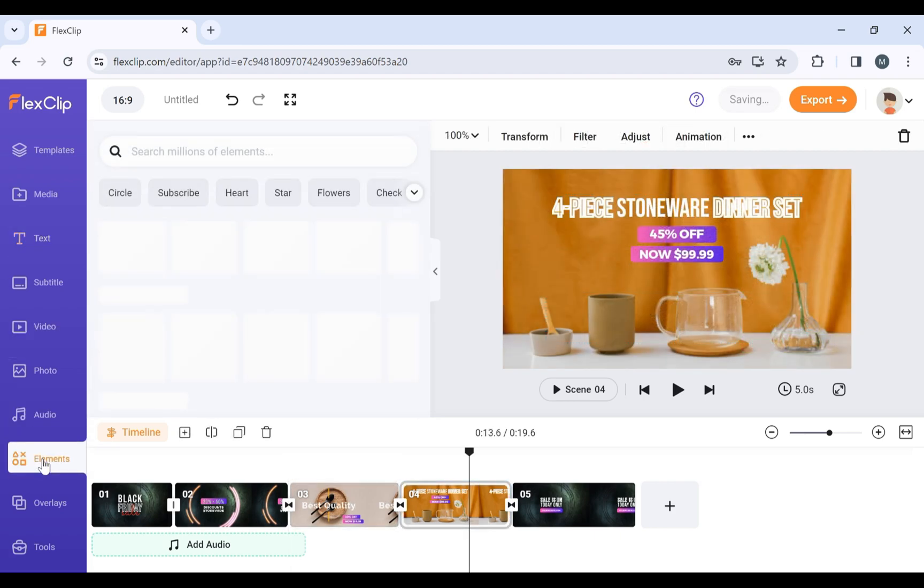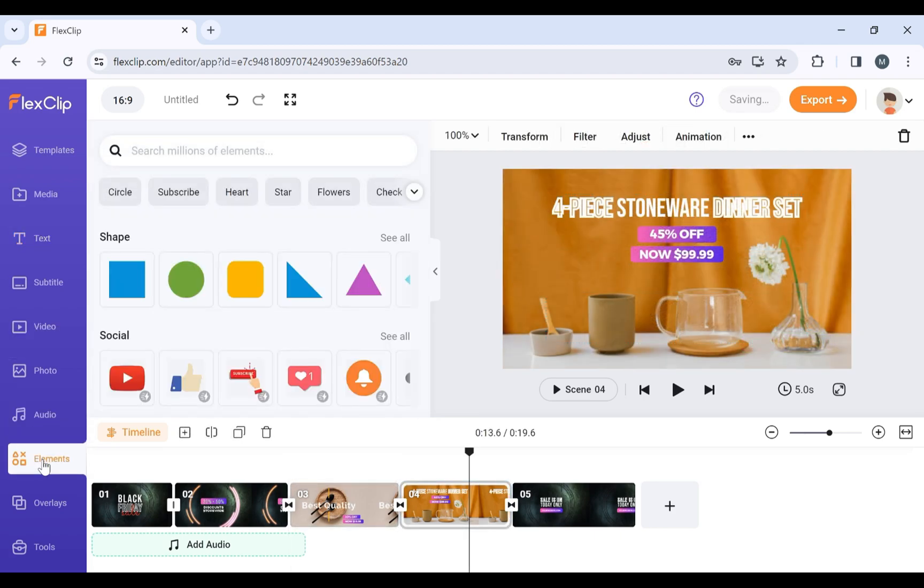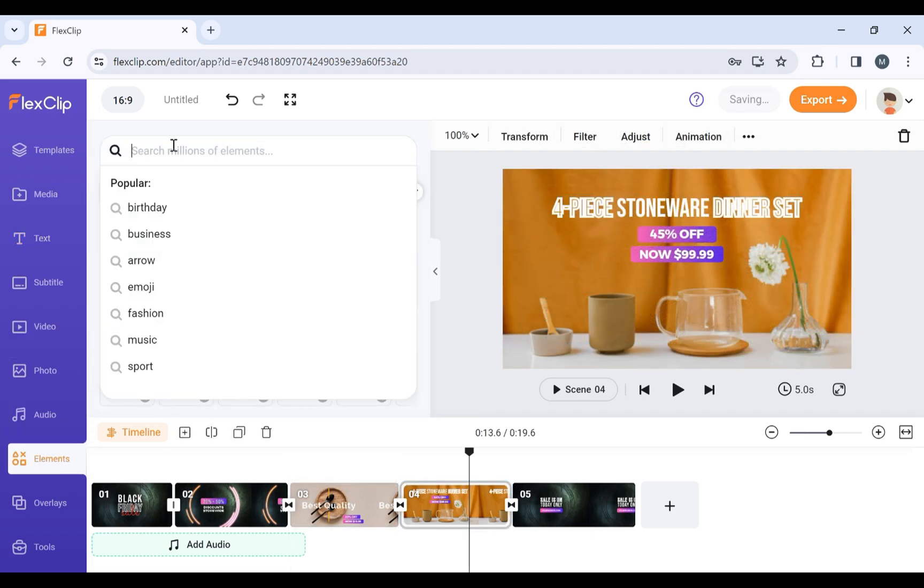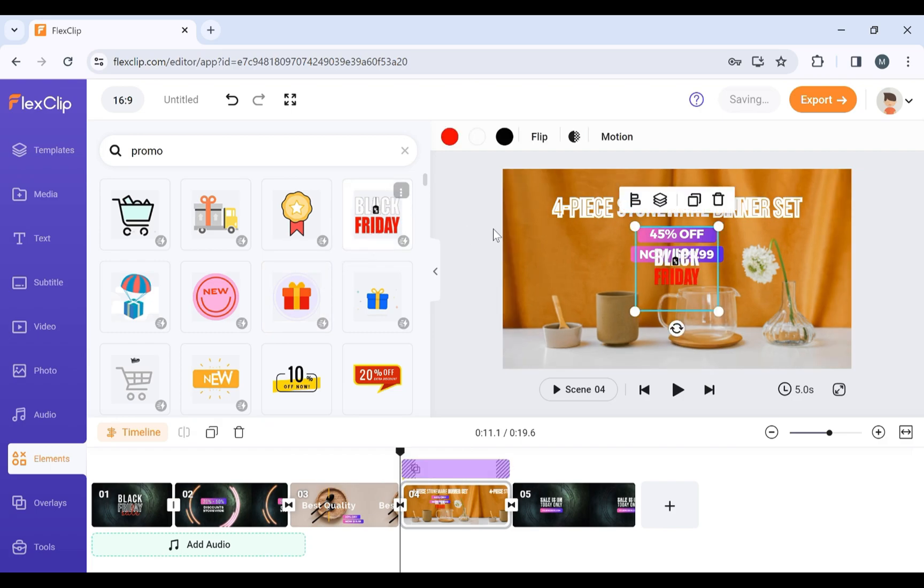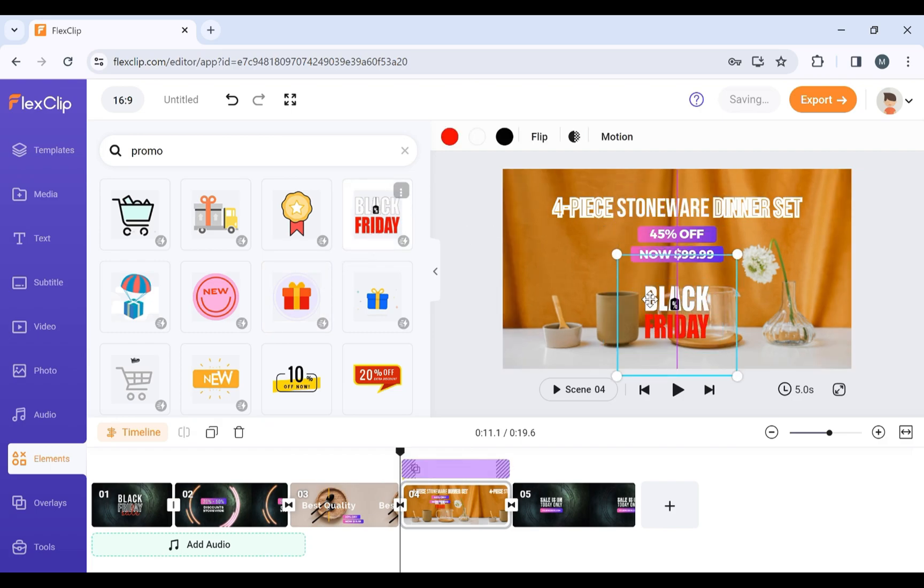In the Elements section, search for Promo to discover elements related to the topic. Choose the one that best suits your preferences. Adjust it to fit in the video.